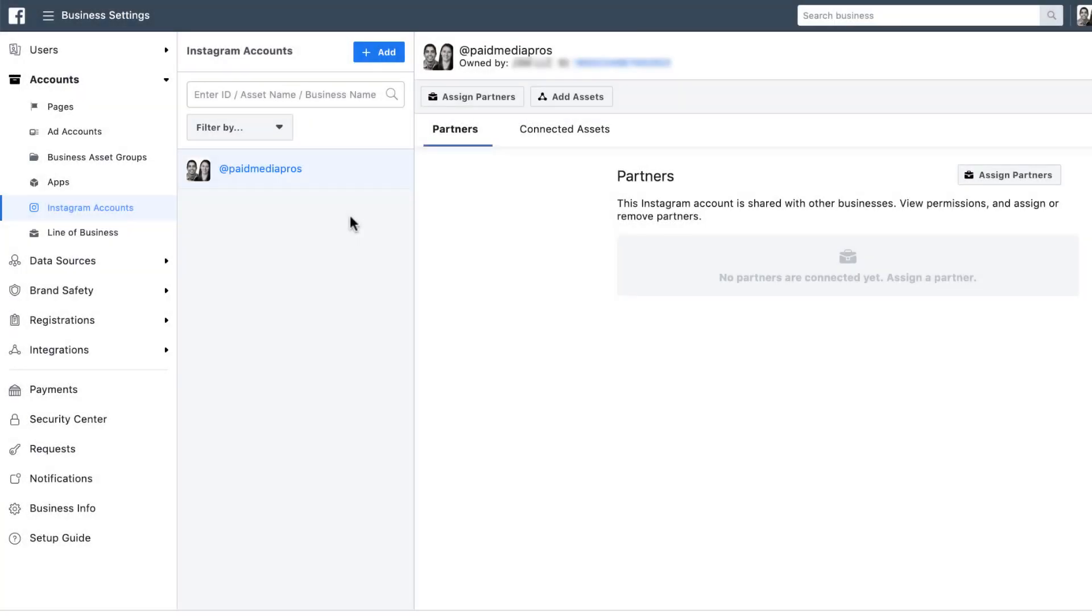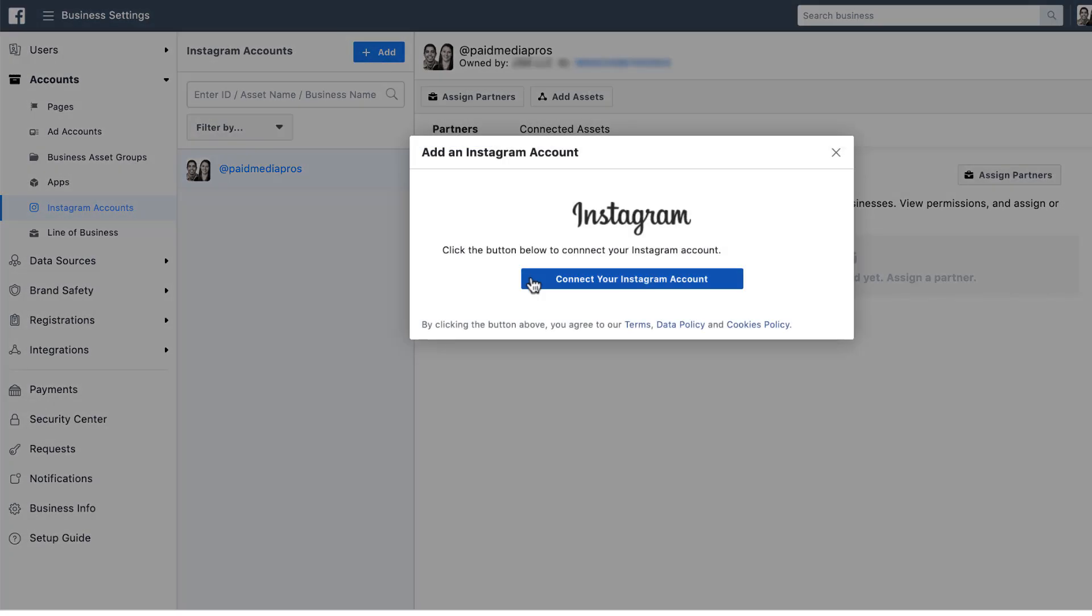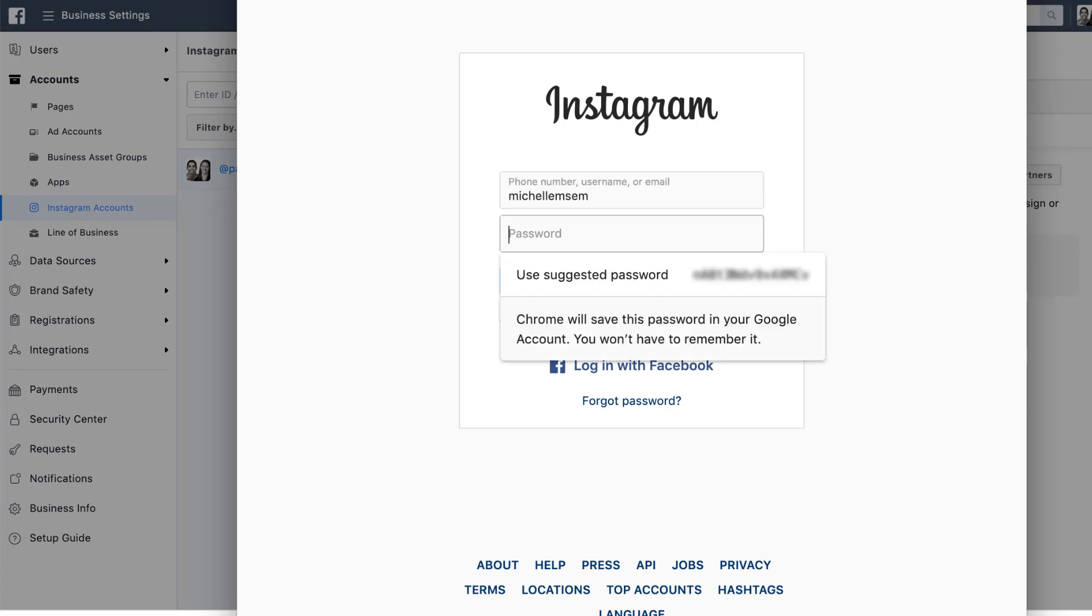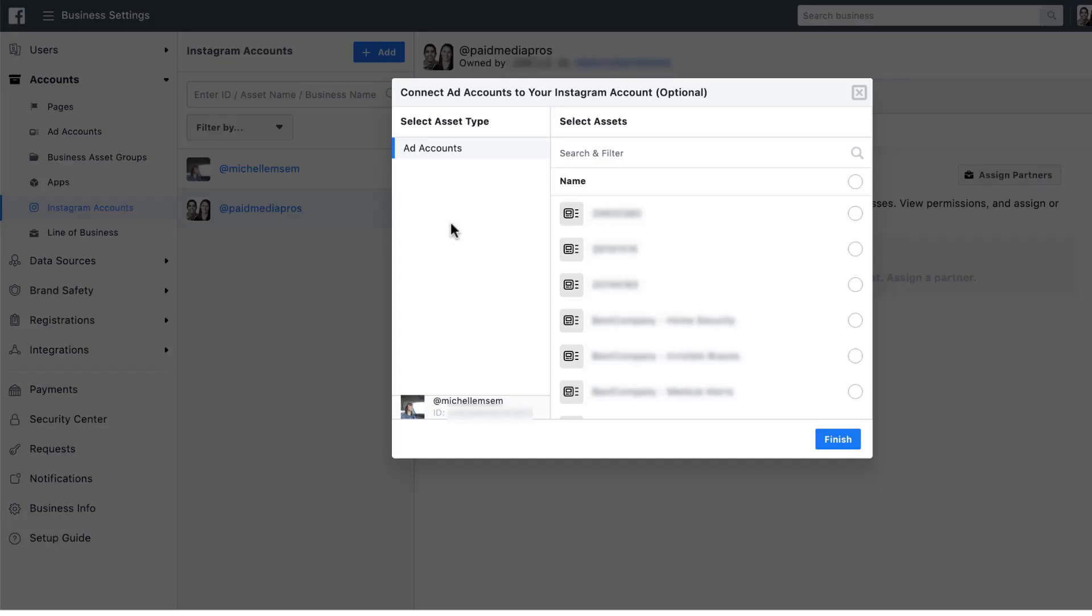Once you're ready to click add and you're in the proper Business Manager that you want to own the account, just click add, click connect your Instagram account, and then just add in your information. So I'm going to go ahead and do that.